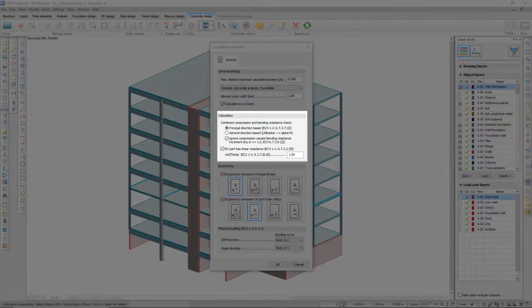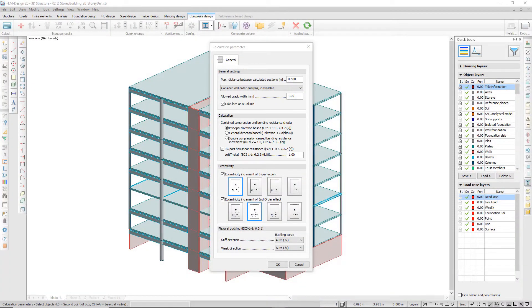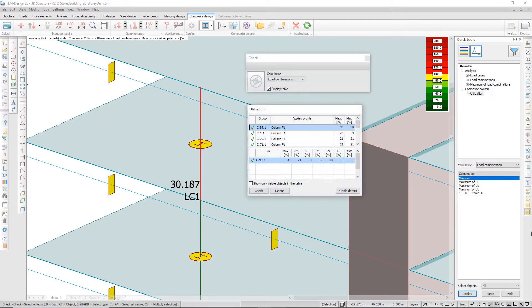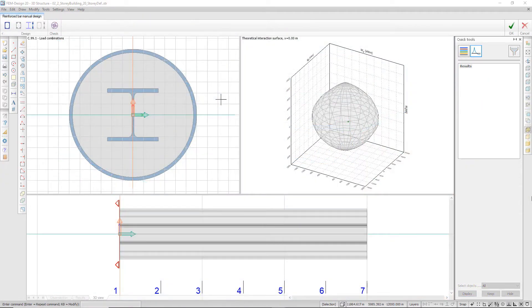The method can be chosen for checking combined compression and bending, and you can set whether shear resistance of the reinforced concrete should be considered or not. Among the available utilization checks, there is structural steel shear utilization, stir-up utilization, and flexural buckling utilization.